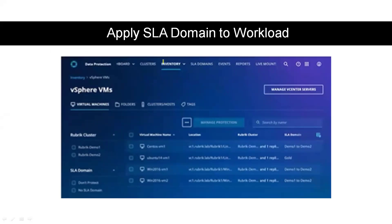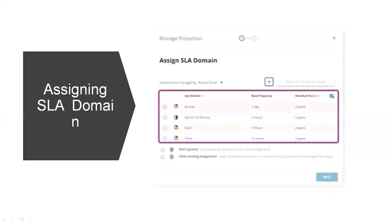Next, applying an SLA domain. The navigation is Data Protection > Inventory > All. If we want to protect a vSphere VM, we can select vSphere VMs, click on the specific vSphere VM we need to protect, and click on Manage Protections.